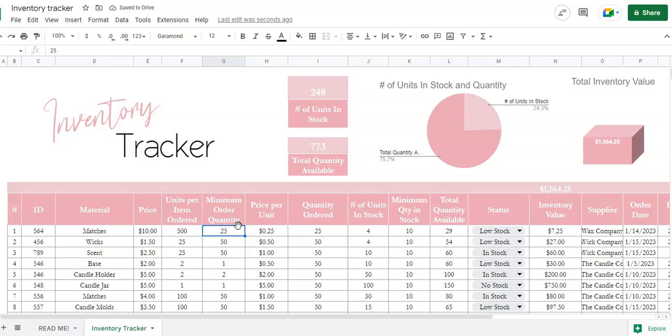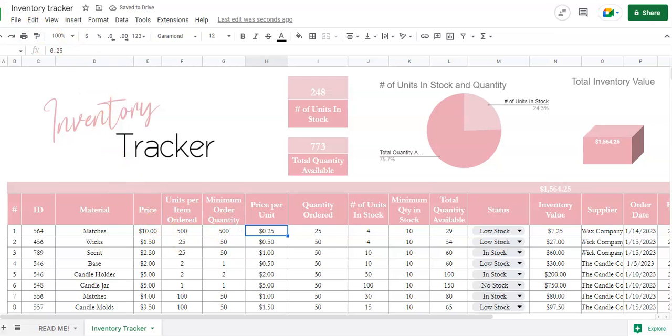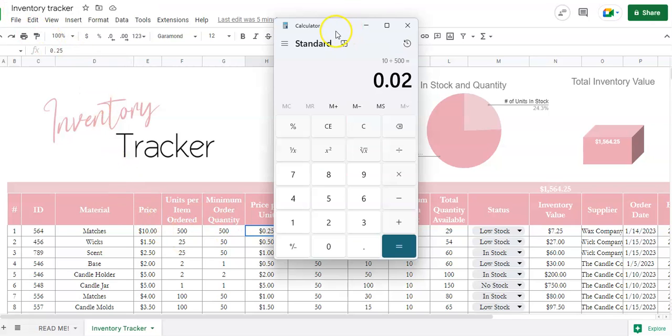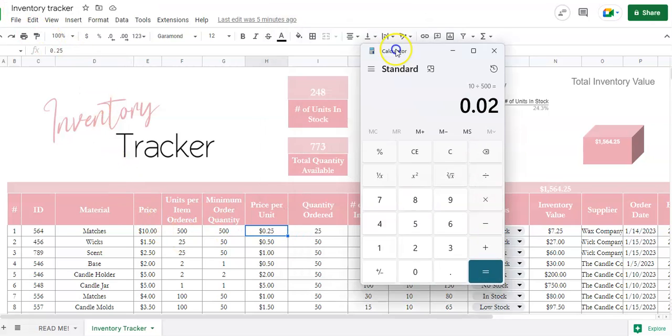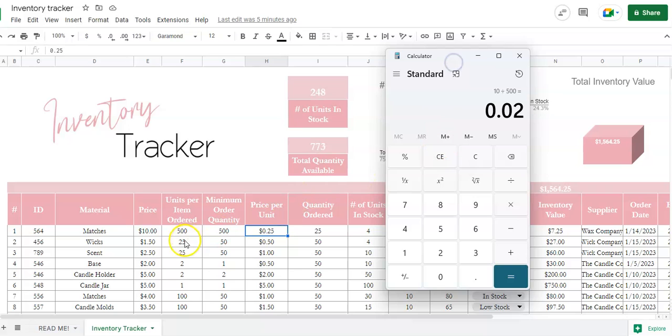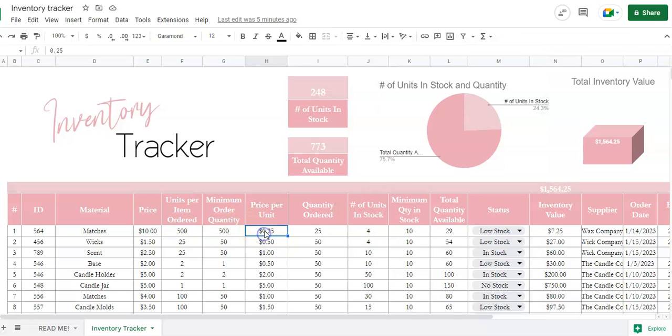The minimum order quantity - sometimes companies when you buy, they make you buy five boxes, so that would be the minimum order quantity. Here I'm just going to put 500. Price per unit - the price per unit would be $10 divided by the 500 units that I'm ordering, so that would be two cents per unit.